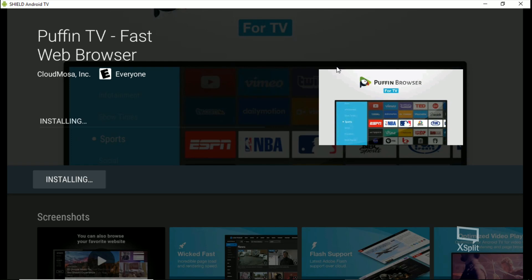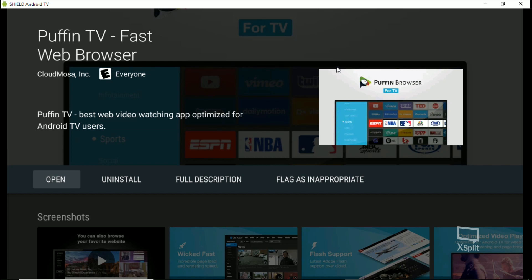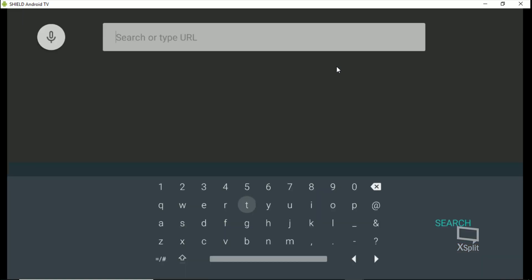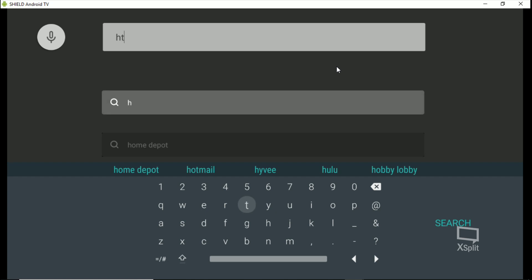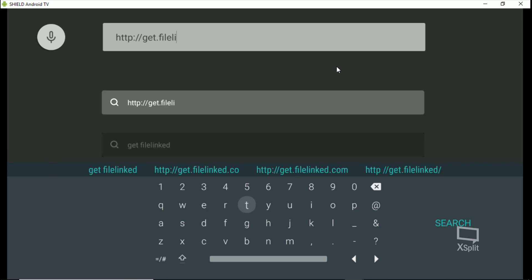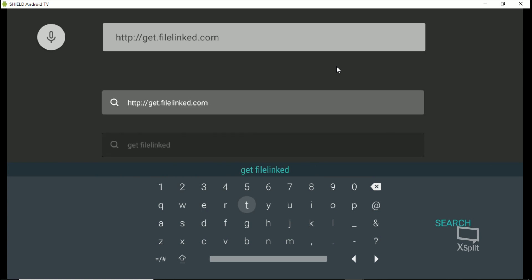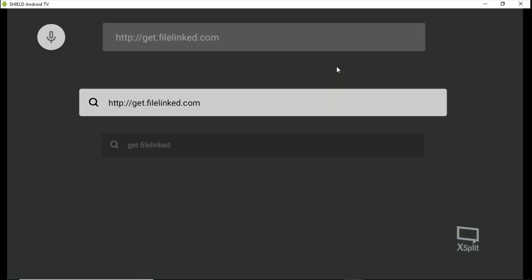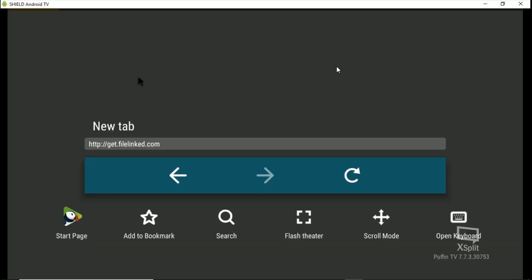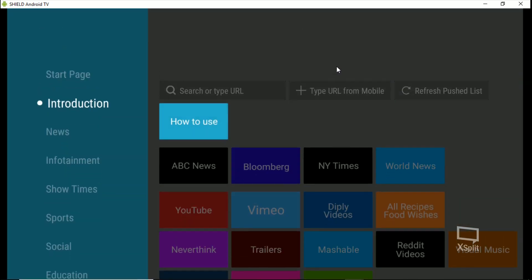The latest update — I don't know if it's just not compatible with Android 9 — let's go ahead and open it up. It's a great browser for Android TV, but as you can see, we'll type in here: HTTP colon forward slash forward slash getfilelinked.com and then go ahead and search, click that. Go to start page and there's no downloads or nothing.